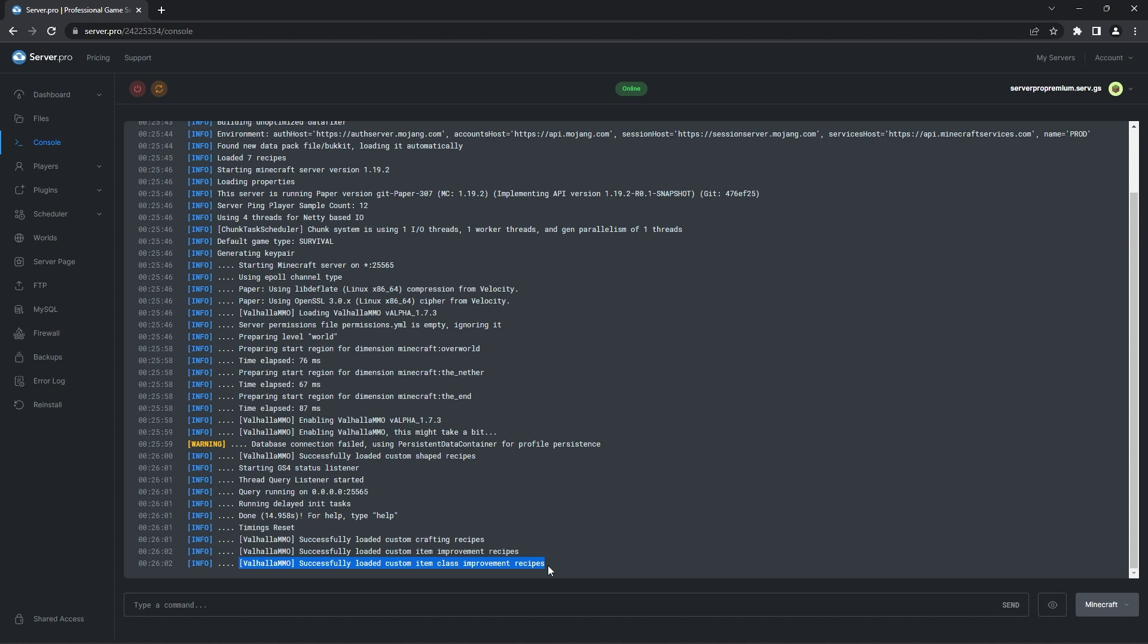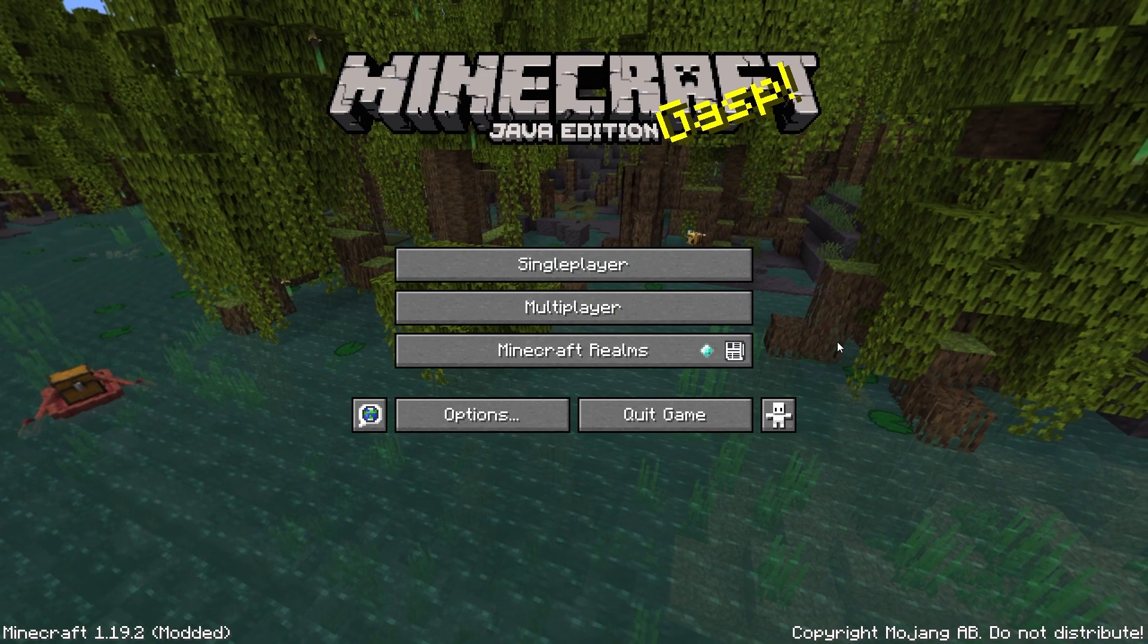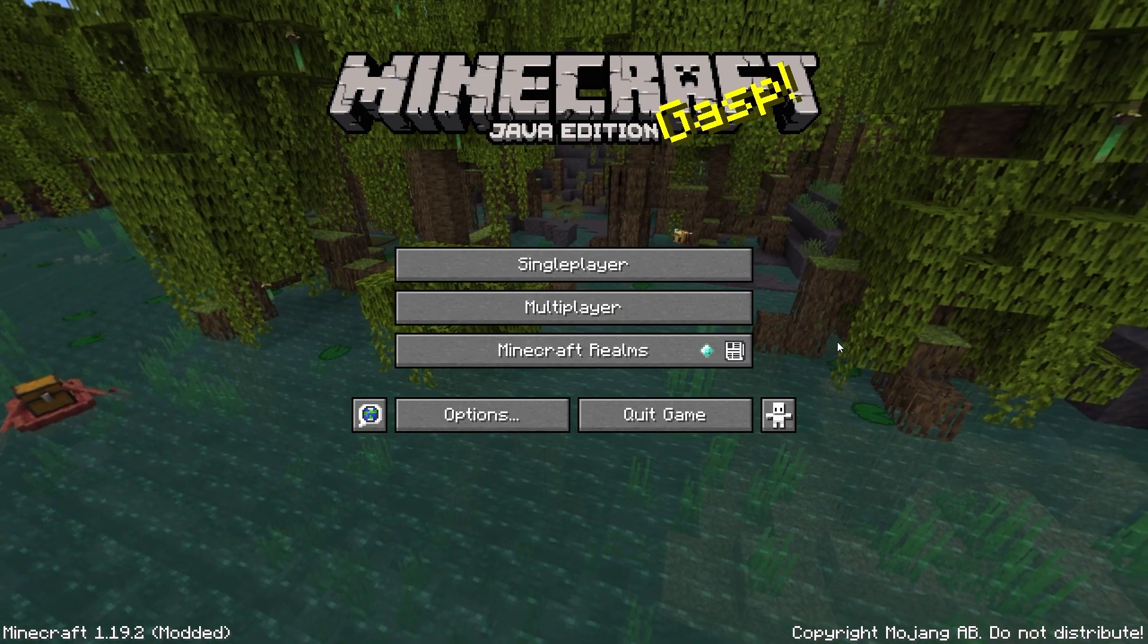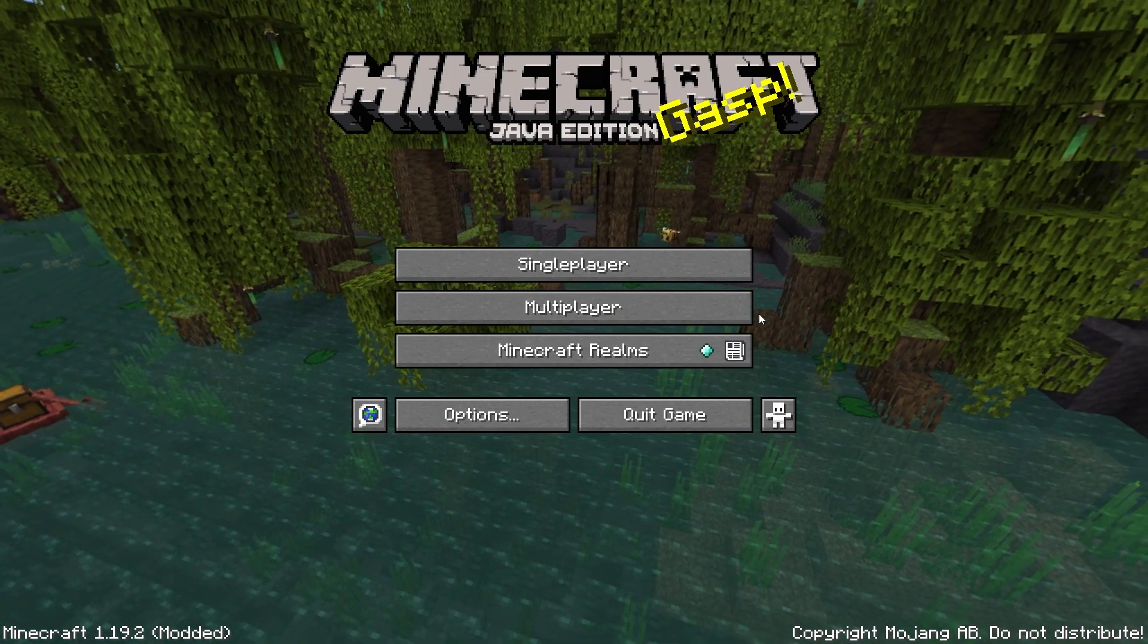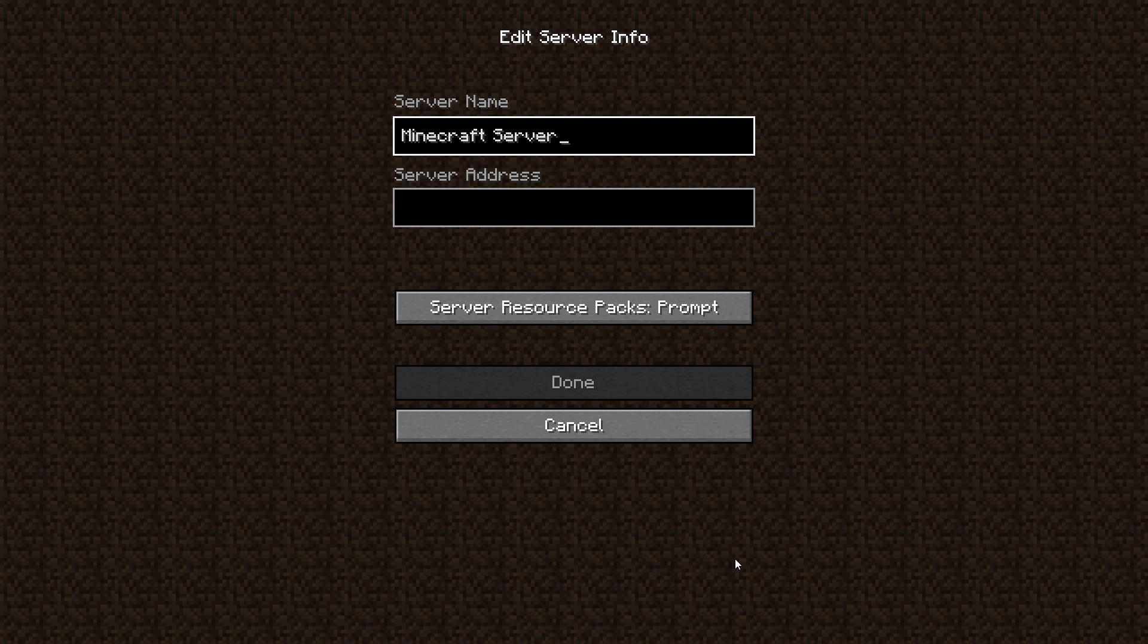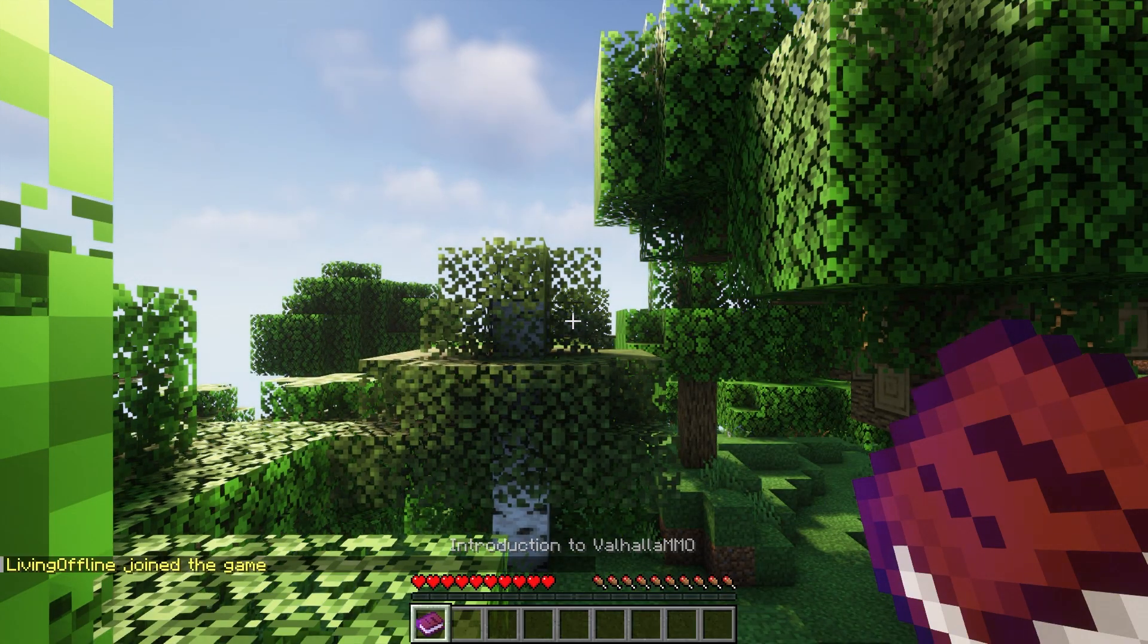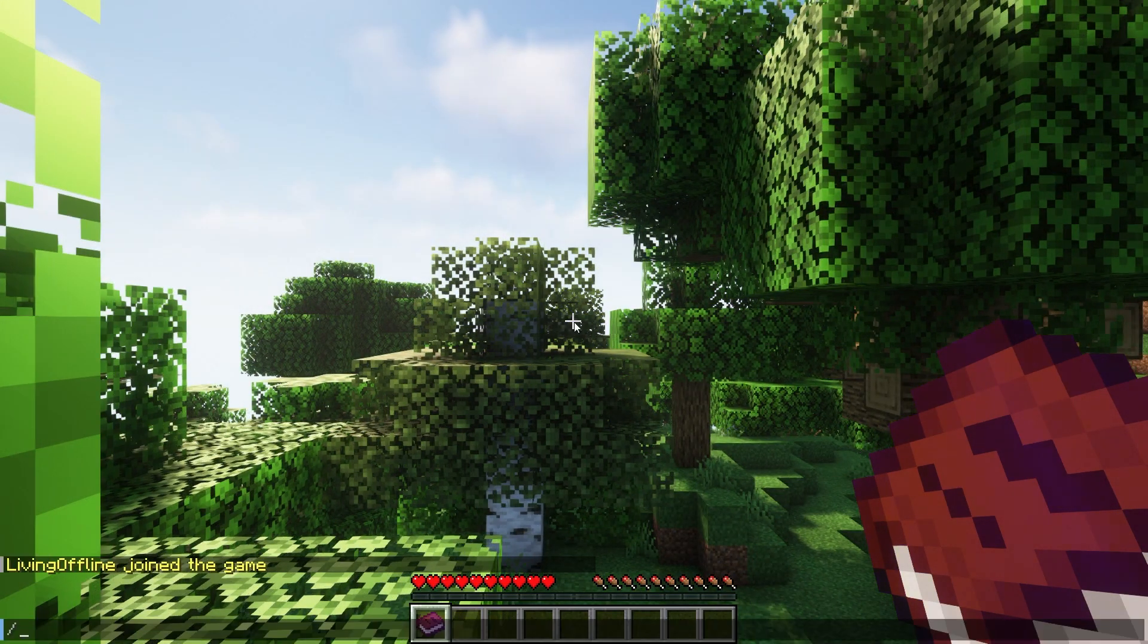To make sure everything is working as intended in game, you want to head to your dashboard and copy the host name. Afterwards, start up your Minecraft application and when the game is open, head to the multiplayer section. Click add server and in the server address section, paste the host name. When that's done, double click to enter your server. After the server has finished loading up, you can test out the plugin.